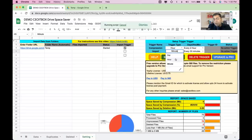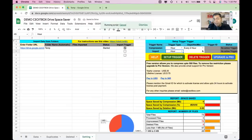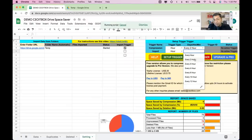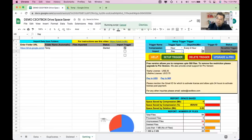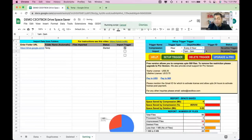If you select 'Minute', it will check and import new files every 30 minutes. You can also set it to hourly — every two, four, or six hours. For a daily check, you can set a specific time, such as midnight, for the compression to run automatically. Once selected, click 'Set Up Trigger'.